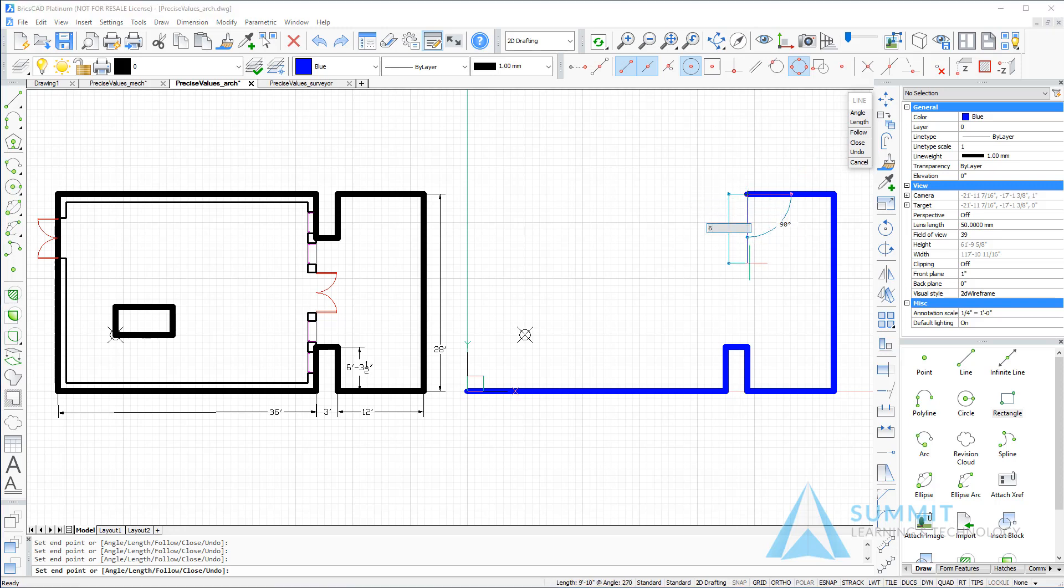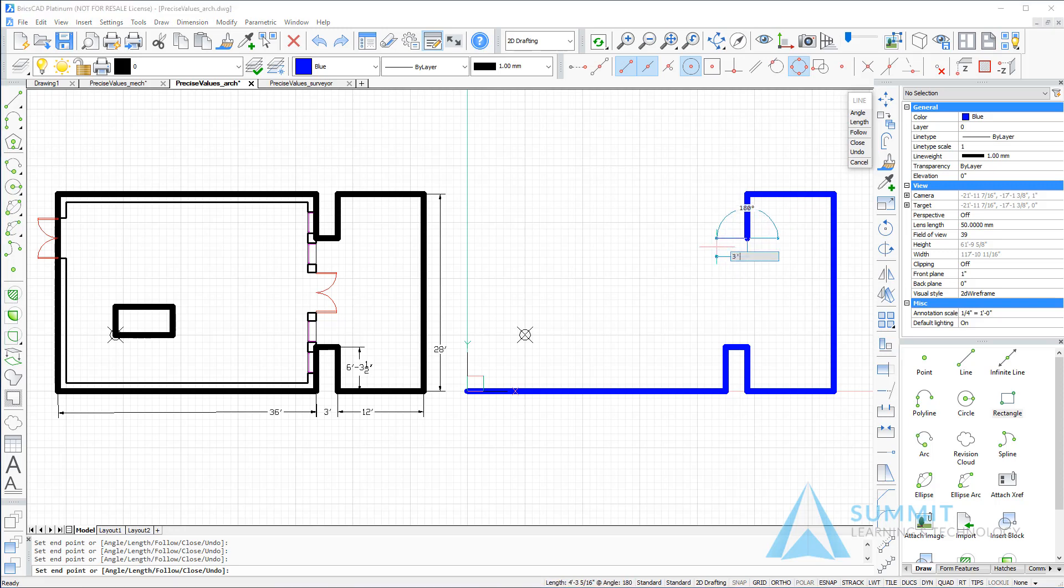In down. 6 feet dash 3 dash 1 half. Press enter. Moving to the left. 3 foot. Enter.